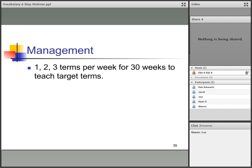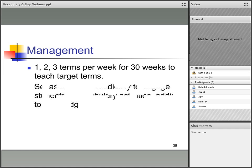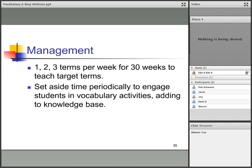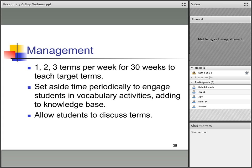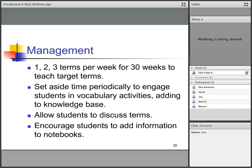For management: teach one to three terms per week, per subject area, for 30 weeks. Set aside time periodically to engage students in vocabulary activities, adding to their knowledge base. Allow students to discuss terms together and help them do activities together. Encourage students to add information to their notebooks, and make the notebooks accessible so they can constantly be adding to or reviewing them.